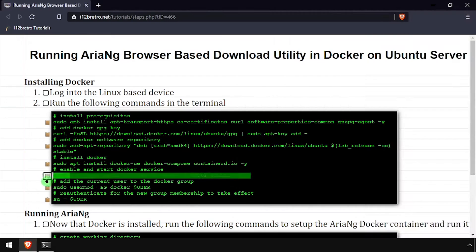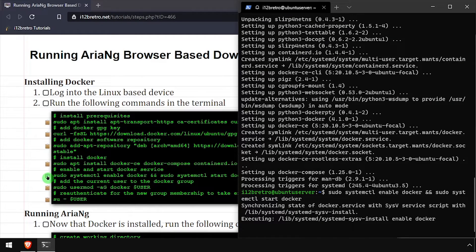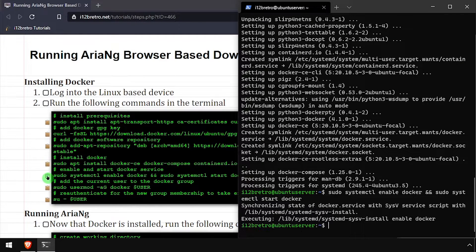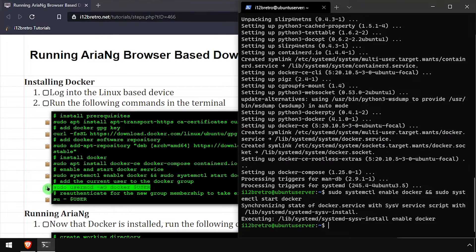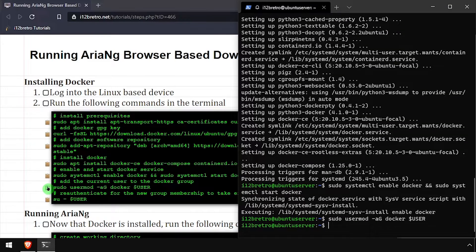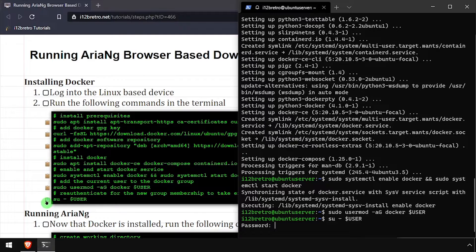With the Docker packages installed, we'll make sure the Docker service is started and enabled. Add the current user to the Docker group, then re-authenticate the current user for the group change to take effect.